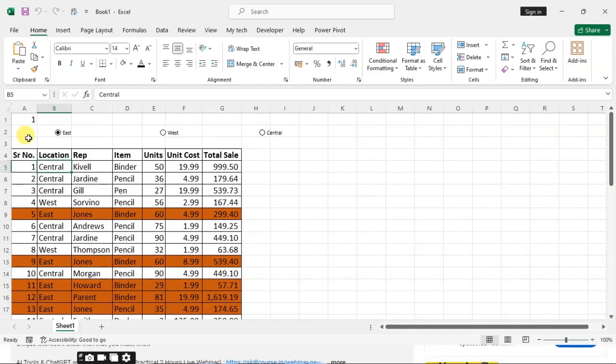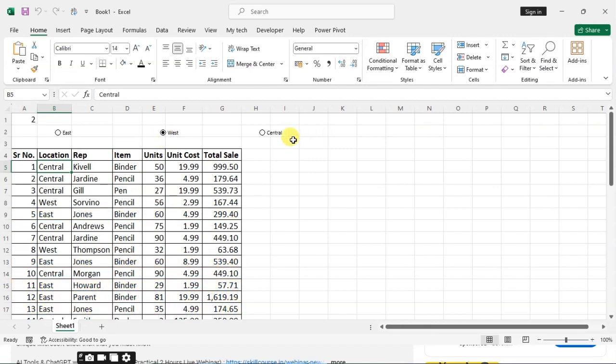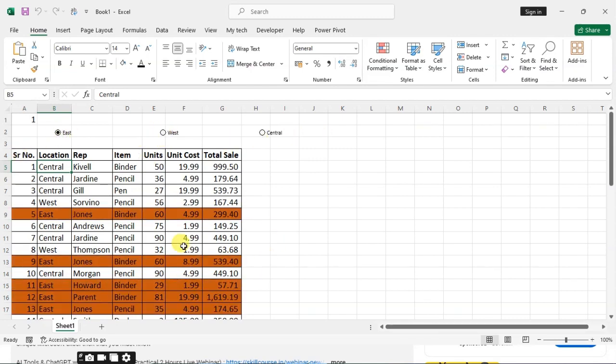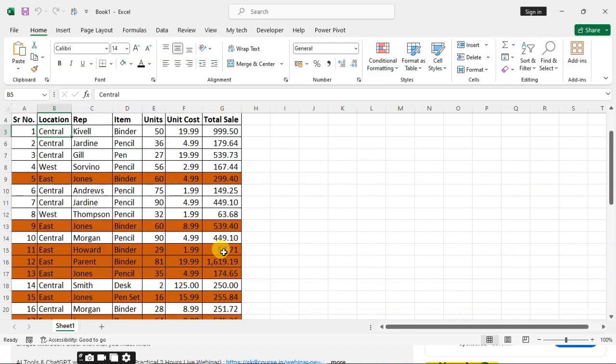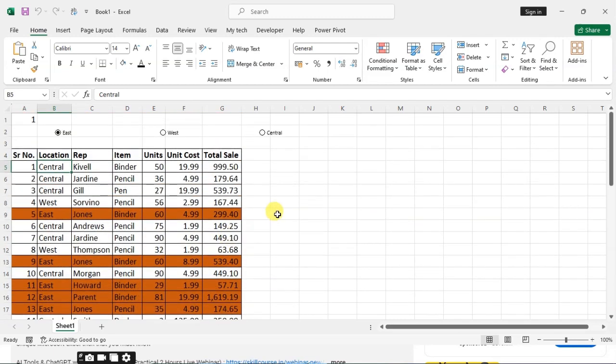Hope you understand. Now you can use the same formula for West and Center in the same way.